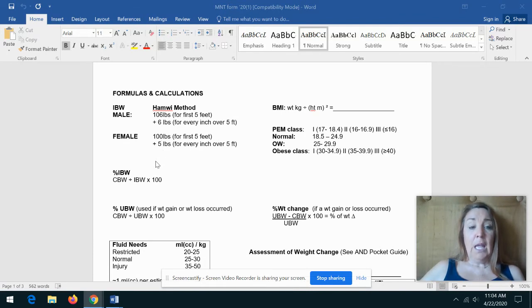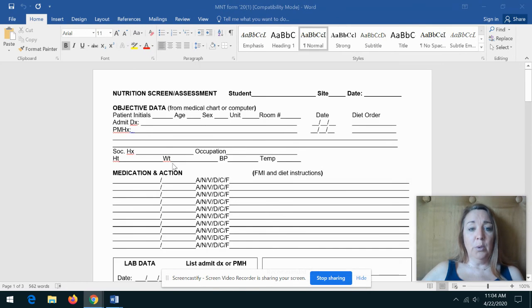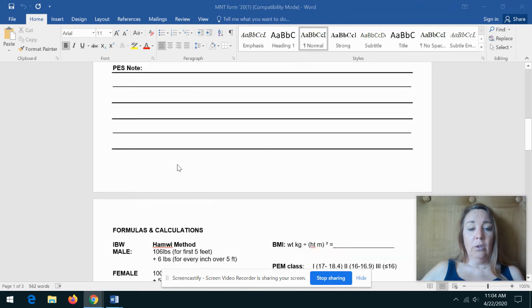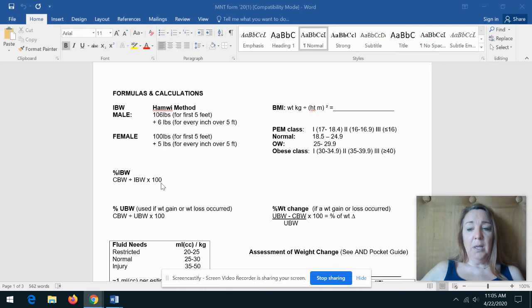Okay, then we're going to take the current body weight—so what they weighed, which you put right here—and we're gonna divide that by the ideal body weight that you just figured out here. Multiply that by 100, and that's going to give you a percent.